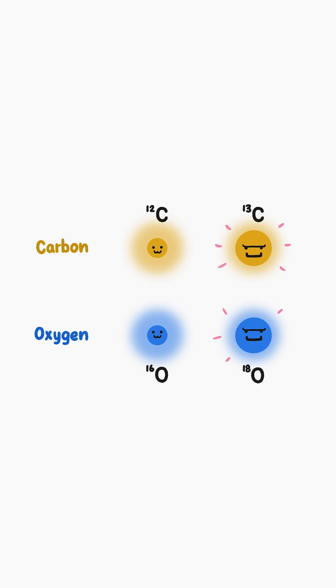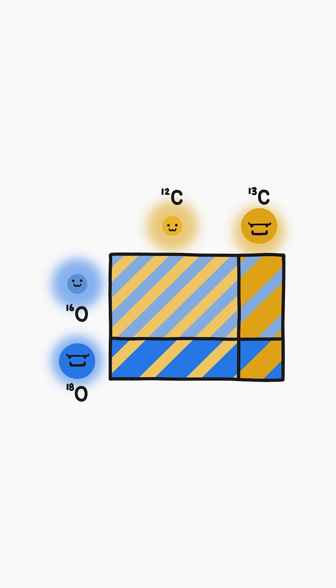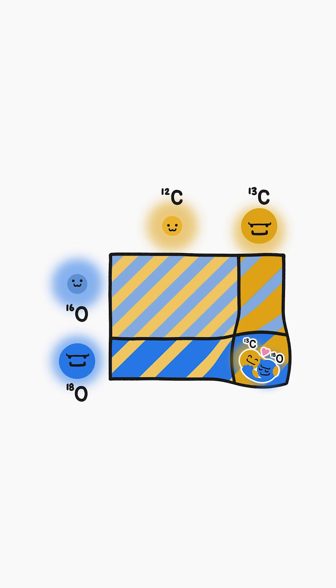Heavy isotopes, specifically C13 and O18, have a stronger attraction to each other than they do to the more common, lighter isotopes of carbon and oxygen. So when these atoms come together to form minerals, they don't stick together randomly. Instead, these heavy isotopes are more likely to end up bonded to each other than they otherwise would be by random chance.